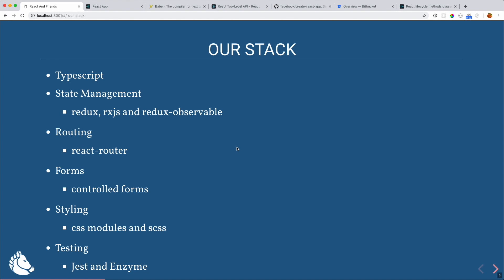For state management we're using Redux and we'll talk about that in depth. We're also using RxJS, and in particular, redux-observable. For routing we chose React Router. For forms we're using controlled forms without a library per se, since the forms on our site are minimal. For styling we're using CSS Modules and Sass. CSS Modules is something recently introduced to Create React App — before, you would have needed a lot more configuration yourself.